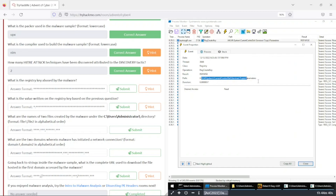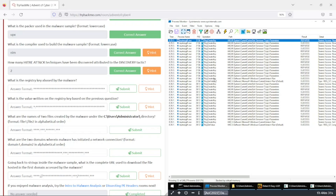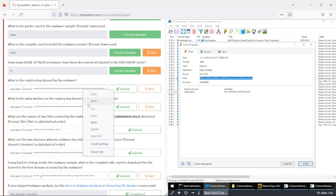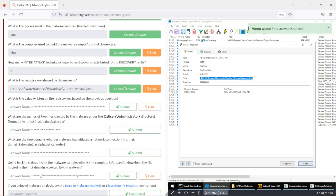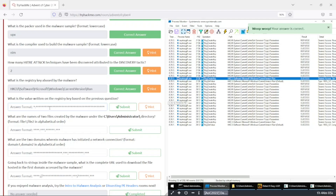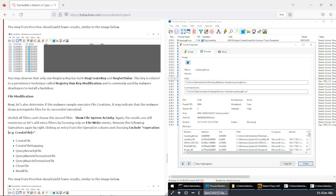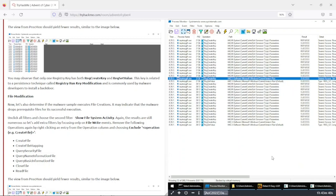Let's look at the path — 'software\microsoft\windows\currentversion\run' — this seems legit as a persistence mechanism. Let's copy this path. Awesome, now we can close that and move to the next question: what is the value written on that registry key? Let's double-click that entry again to look at the details.